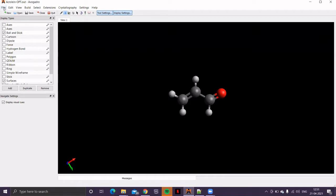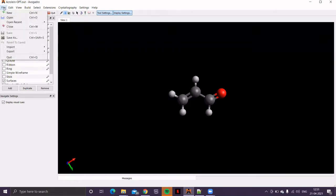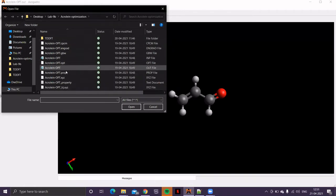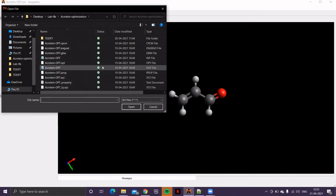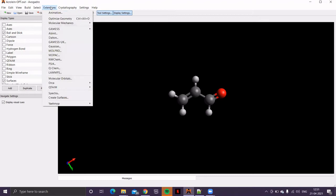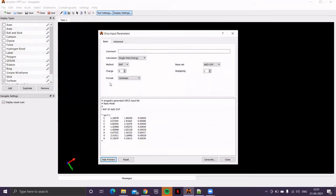And then, in the file menu, open that output file. So, directly, you'll get the optimized geometry. So, click on Acrolein, this output file. And if I open that, now, you can see that file name AcroleinOptimization.out. And then, use extension menu to generate ORCA input file.